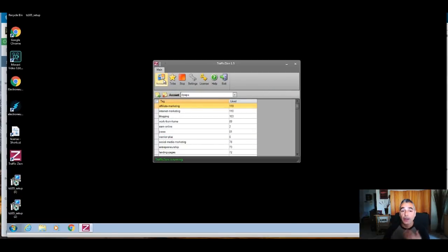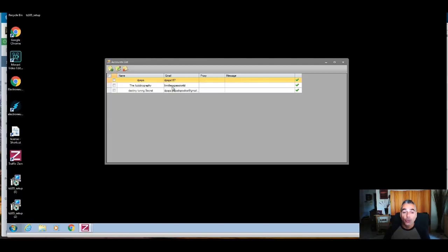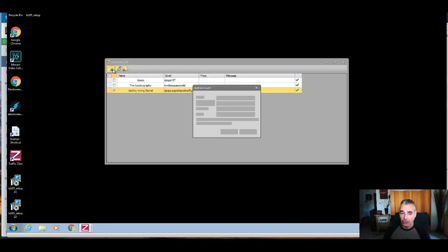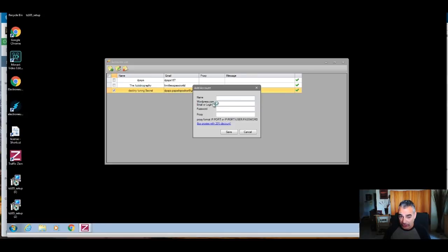Once you've connected that, come into the Accounts area and put in your login details — for example, Destiny Tuning Secret. These are the login details you created from Gravatar, and you're going to put them in here for it to work. Not your WordPress personal website login details — two different things. We're working with the WordPress.com platform where you created your account in the first section of this video. Click 'Edit' or 'Add a new account,' put in the name, the WordPress.com email, login, and password, and you're ready to go. Proxies are optional — do not put any proxies if you don't know what you're doing, so you don't mess up the system.